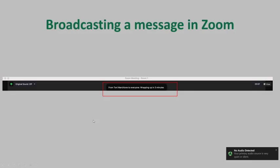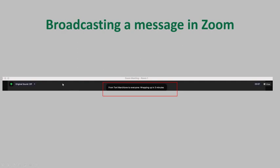this message will be sent to each room as a note. So this is what it looks like once a message has been broadcast. So there's a message from me to everyone wrapping up in three minutes. And this just pops up in the room in the breakout room. So students can see that message. But you can also broadcast messages from within breakout rooms as the host.